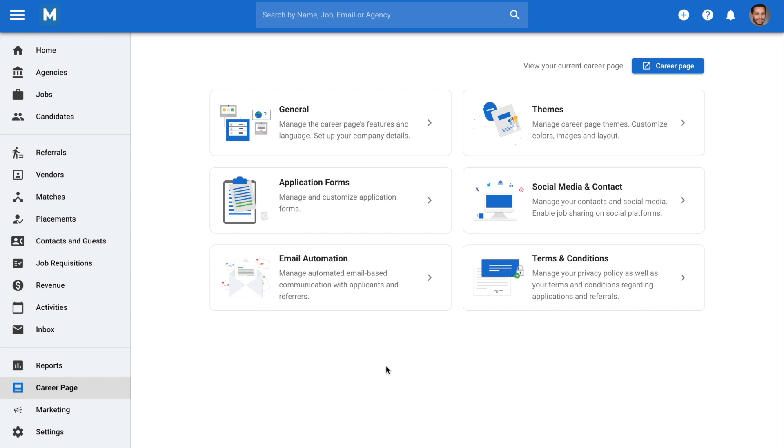Welcome to Manital. In this video, we will show you how to manage and customize automated emails sent to candidates and referrers following an application or referral on your career page.